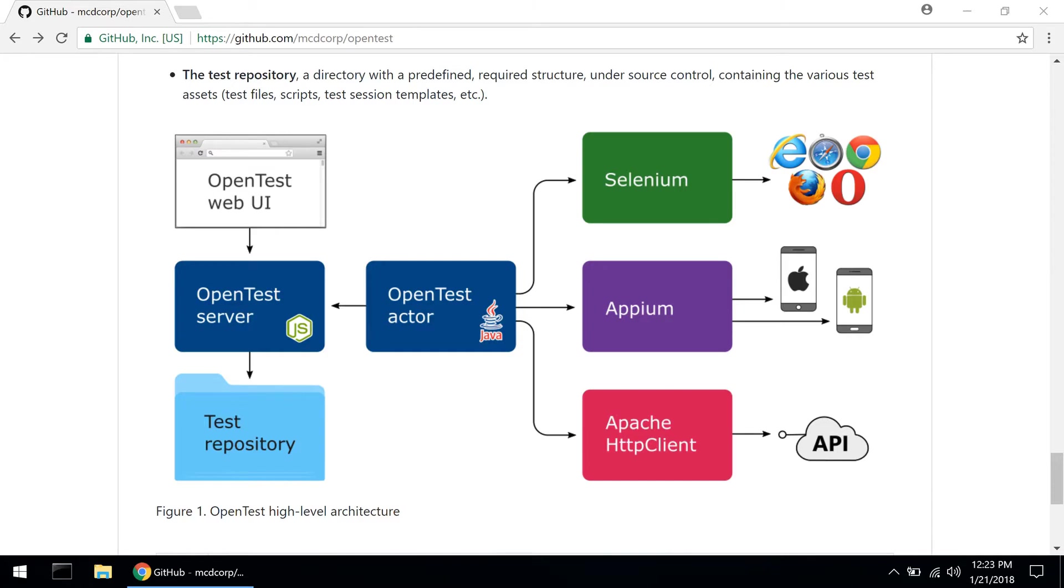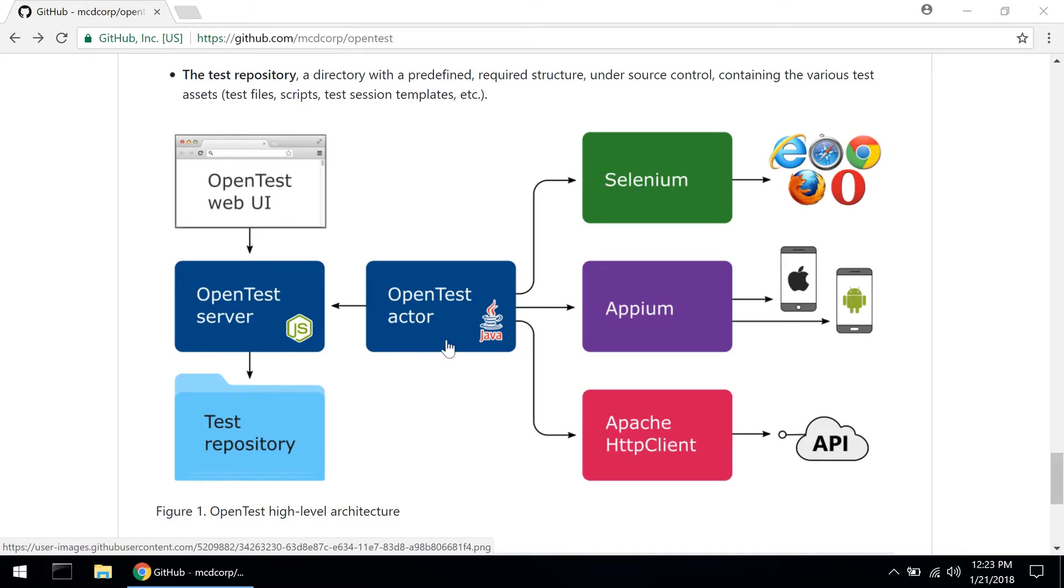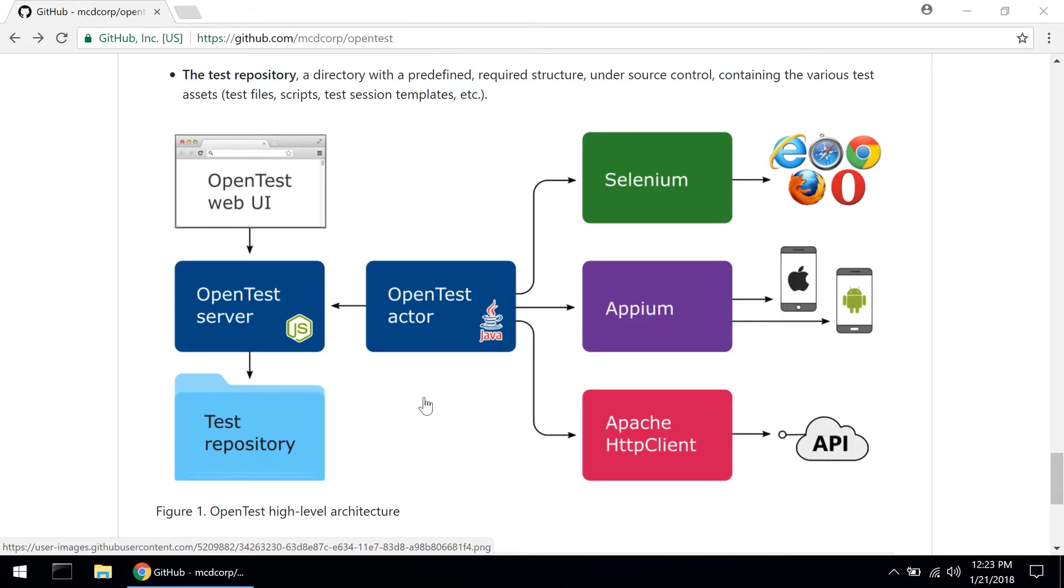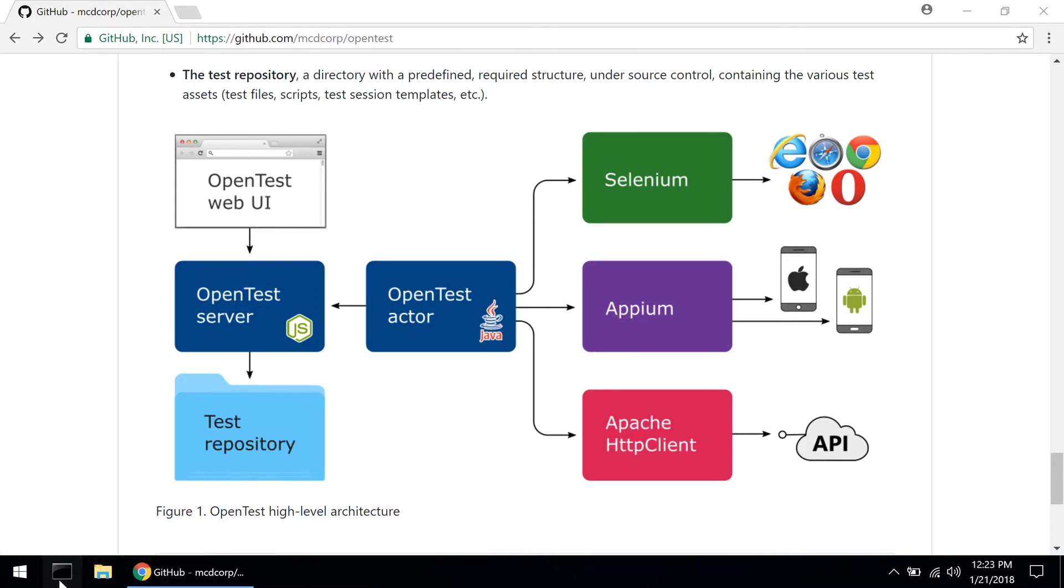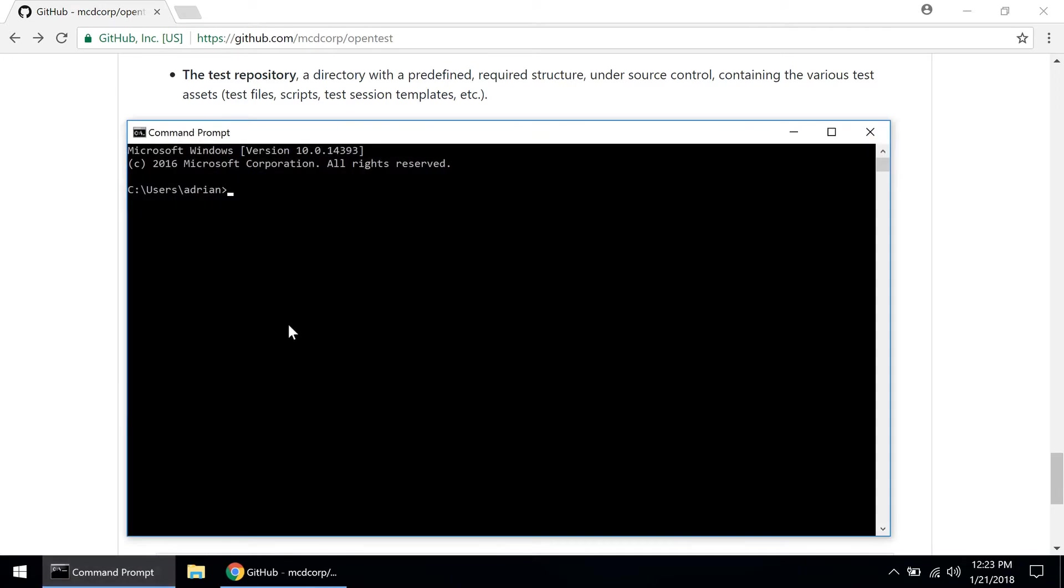Now in this high-level architecture diagram you can see these two dark blue boxes, those are the two main components of OpenTest: the server and the actor, and they both require configuration files in order to work properly. There are a couple of ways to create those configuration files, but the easiest way to do it is to use the quick start command that OpenTest provides. So let's do that right now.